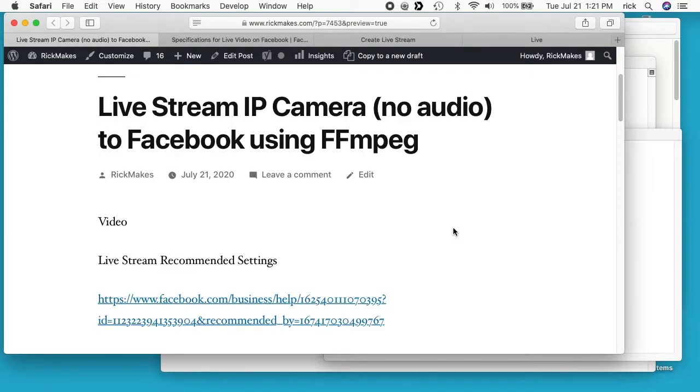Welcome. In a previous video I went over the process to live stream an IP camera to YouTube using FFmpeg. And I'll put a link in the description to that video.